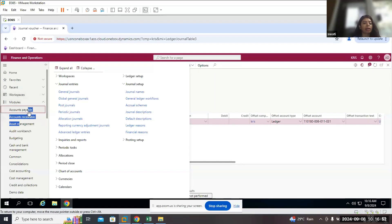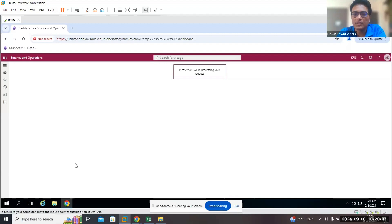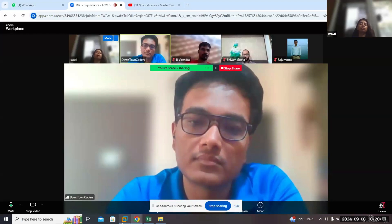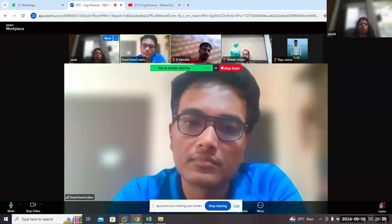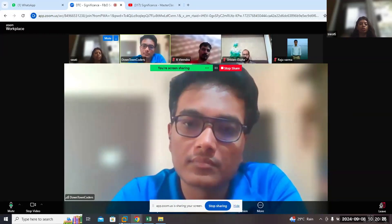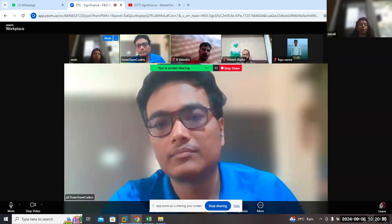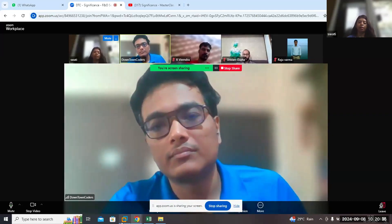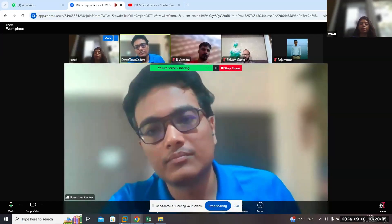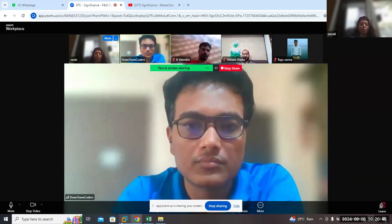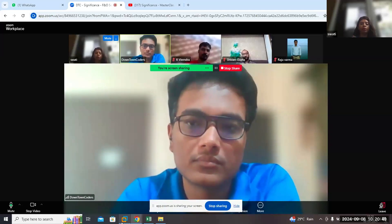Now, can you tell me how the three-way matching process works in accounts payable? Yes, the three-way process works like this: first you place the order for a purchase, then you receive the order, and then the quality team checks those orders. After that, we evaluate the orders — so it's three steps: place the order, receive it, and the quality team checks and records whether the correct quantity was received.